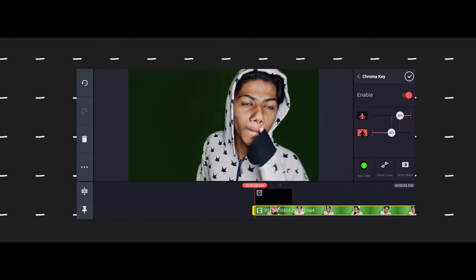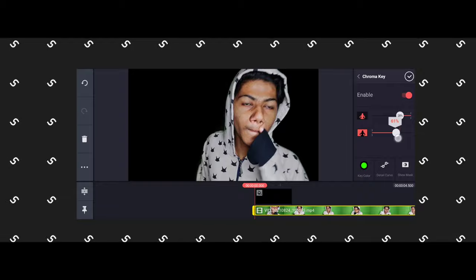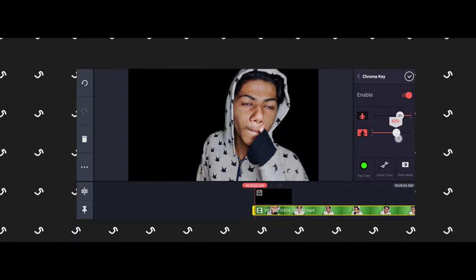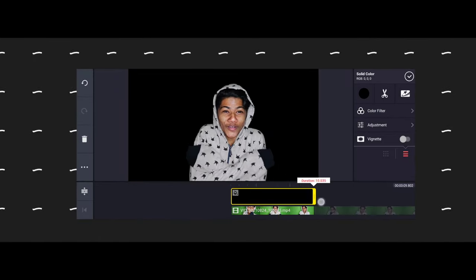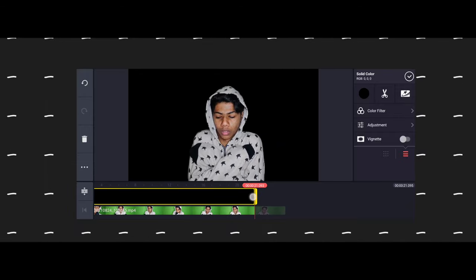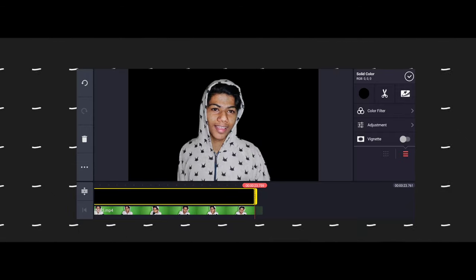We can edit and remove the shadow. We can use the blue screen and remove it from the background. We will set the lights in the shadows. We used KineMaster for the VFX and editing.